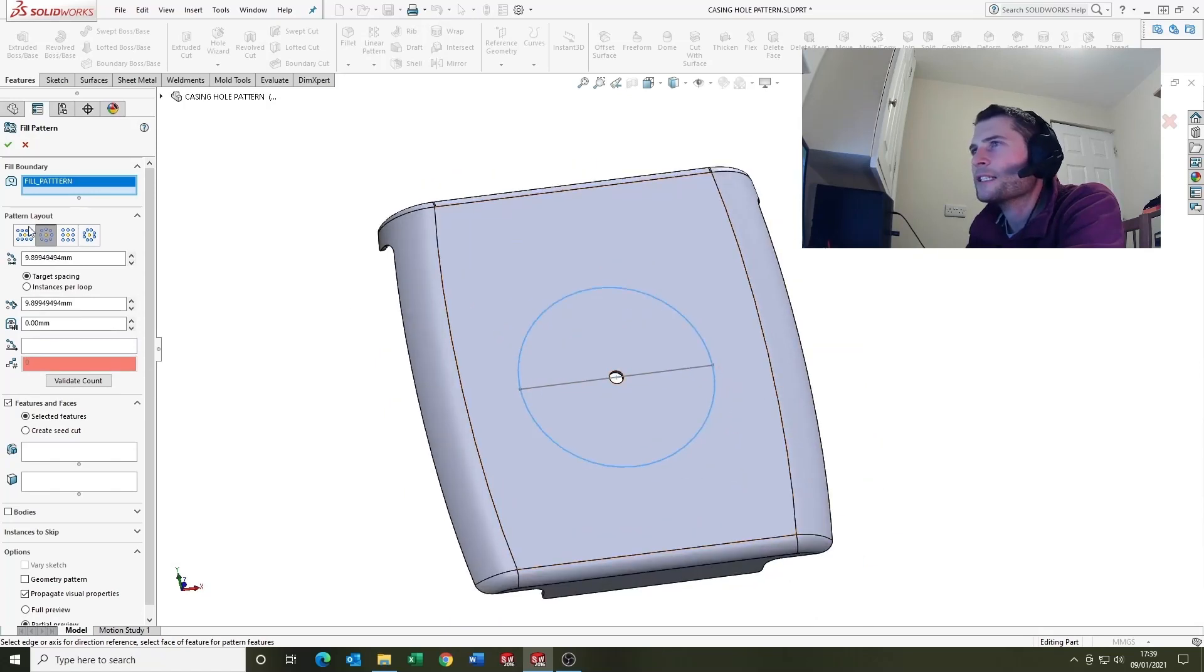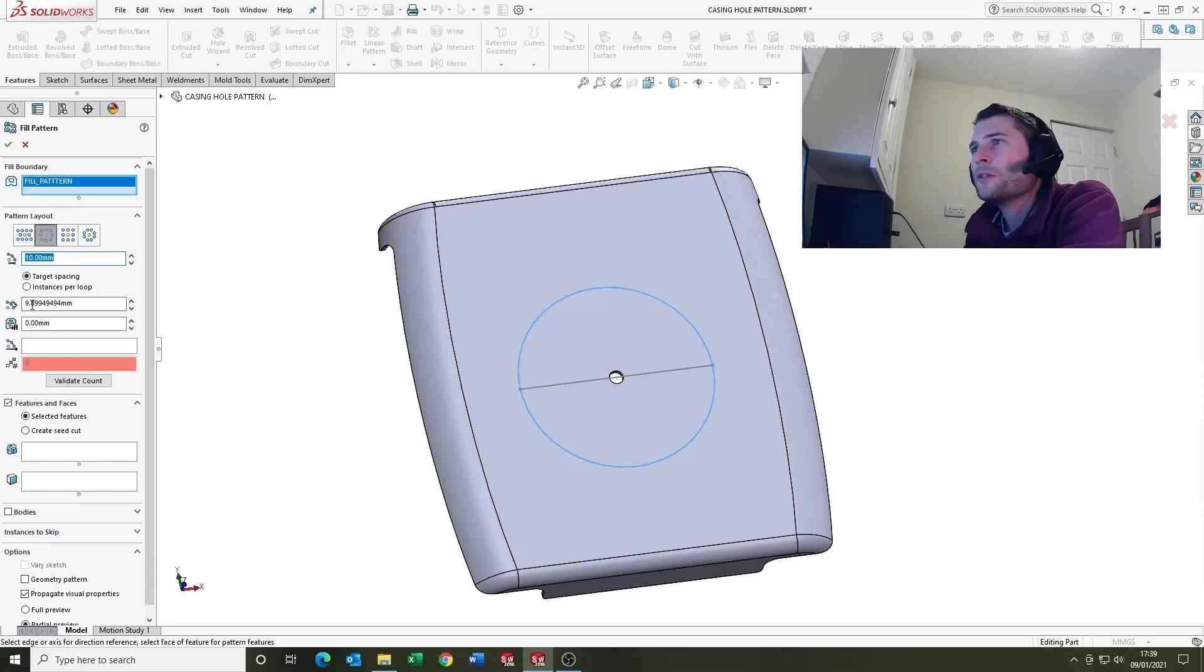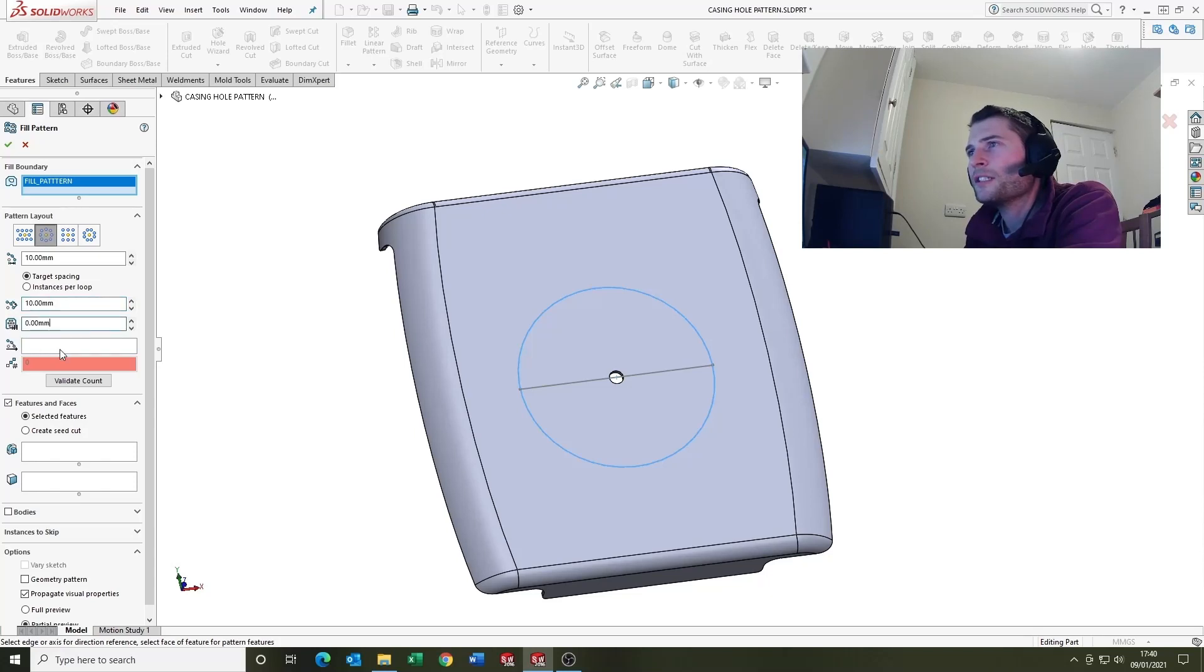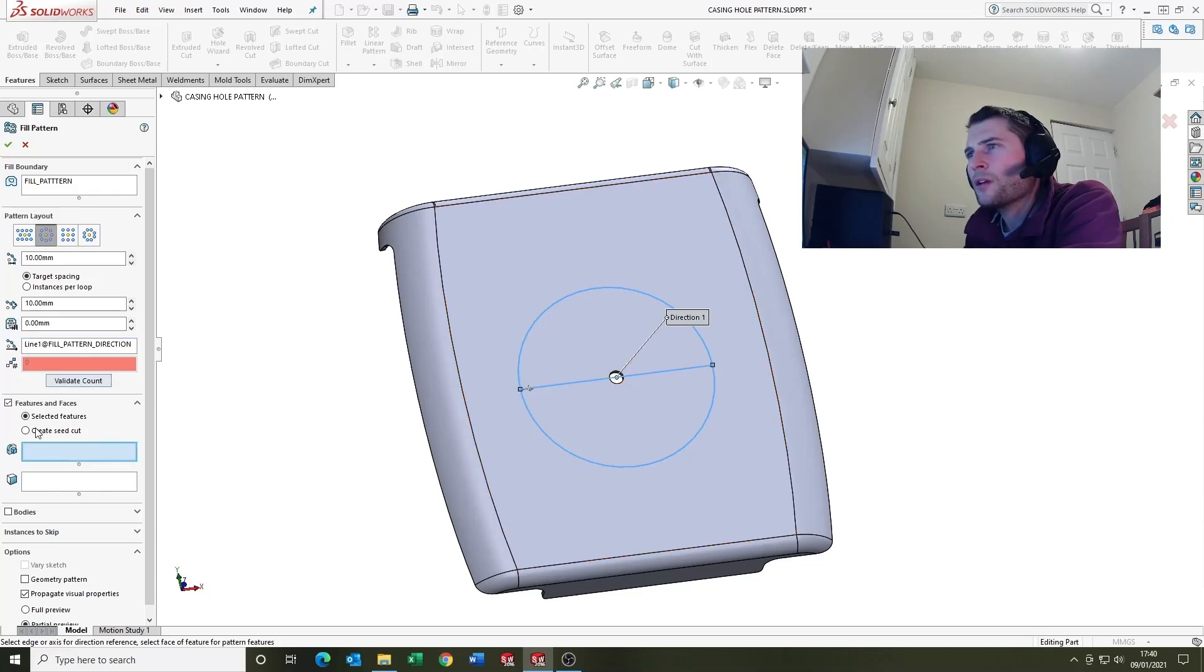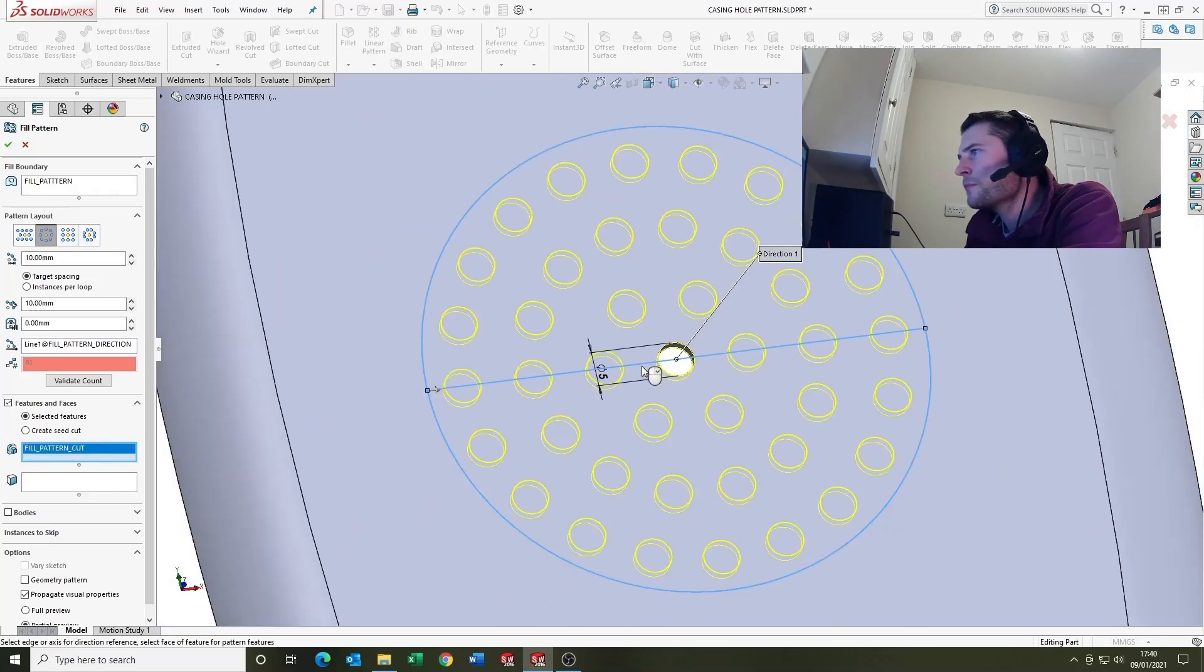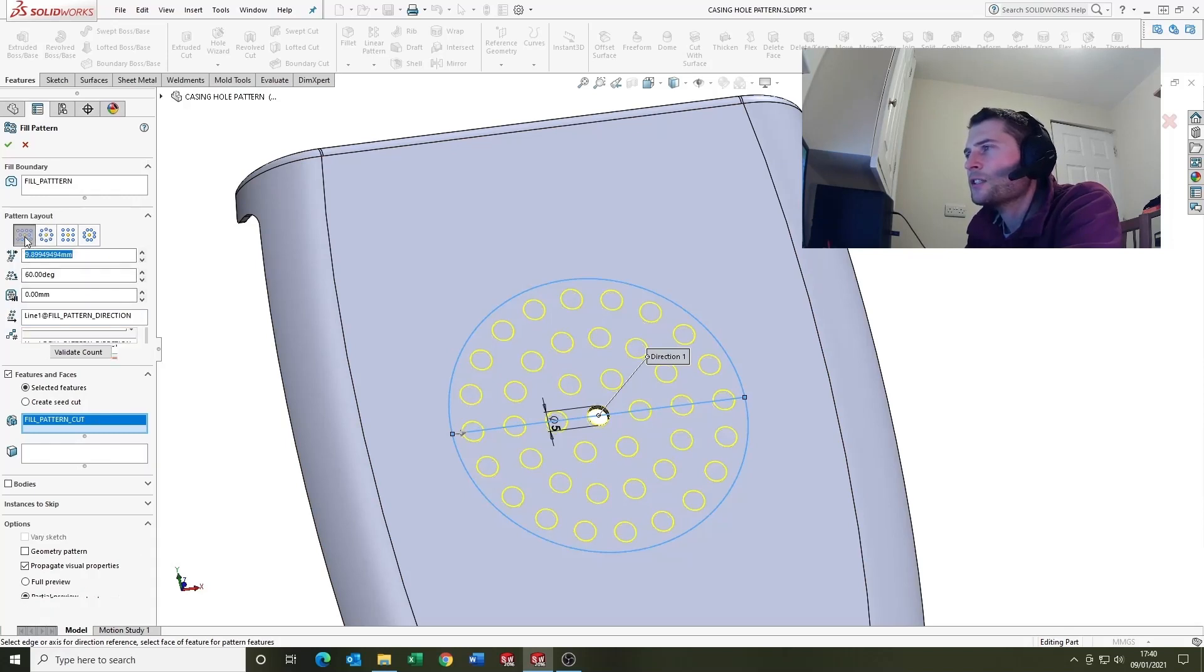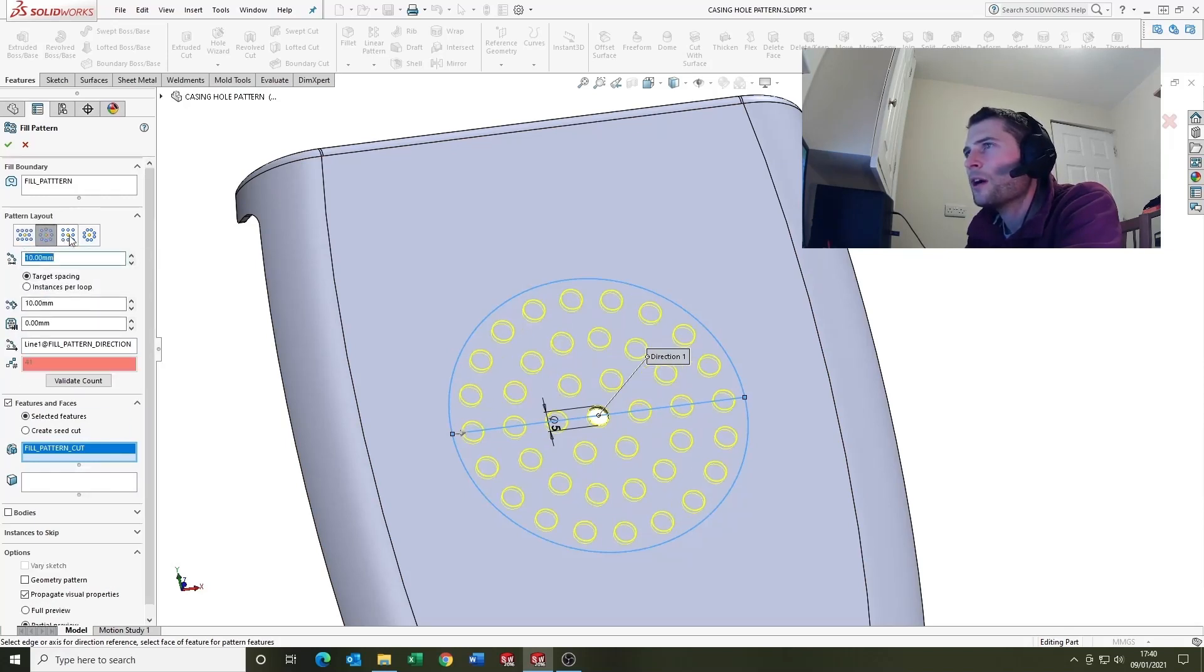So come on up to the top, under linear pattern we've got fill pattern at the top here. We've got fill boundary so we'll select that sketch. Then we've got loads of options here. So pattern layout, loop spacing I'm going to say 10mm, target spacing, instant spacing 10mm. Margins are set to zero. This is the pattern direction which is our sketch.